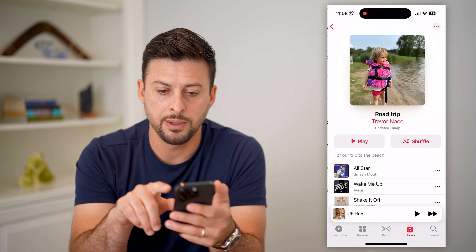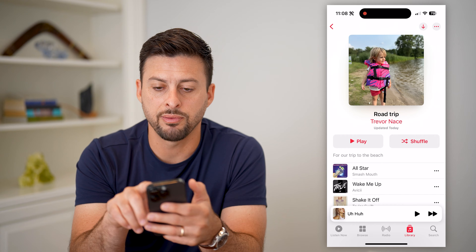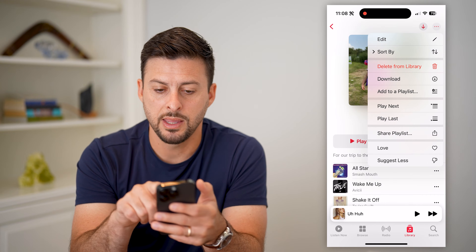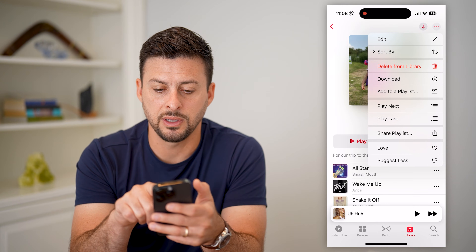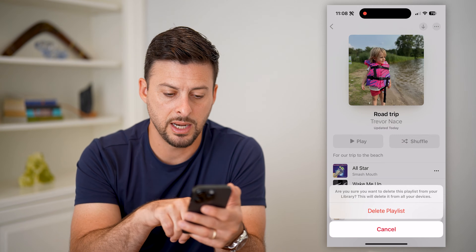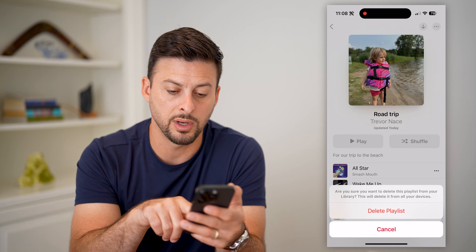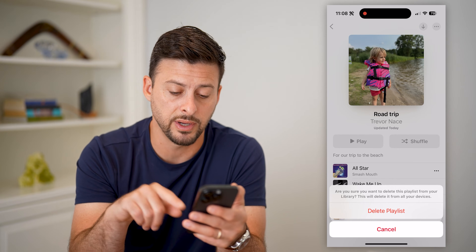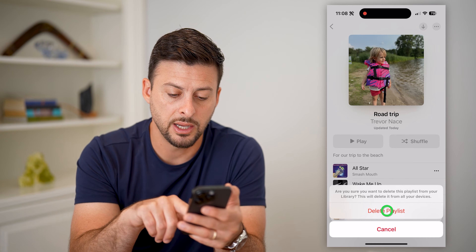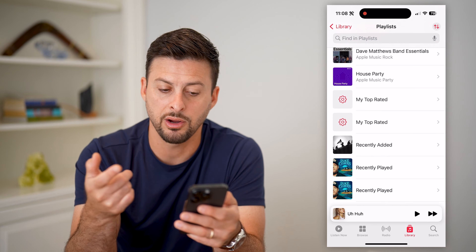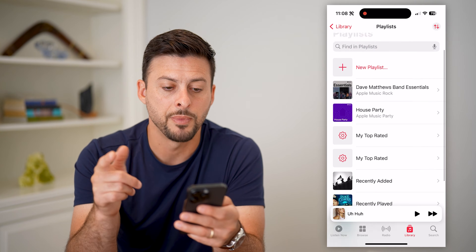If I wanted to delete it, I can just tap on it, tap the three dots at the top right, and then just hit Delete from Library. It says: are you sure you want to delete this playlist? This will delete it from all your devices. Just hit Delete Playlist and there it is, gone.